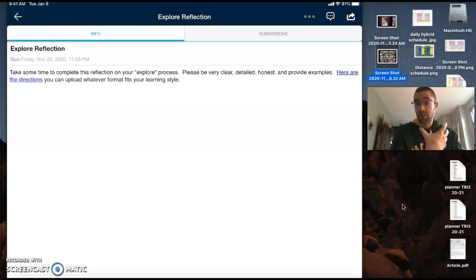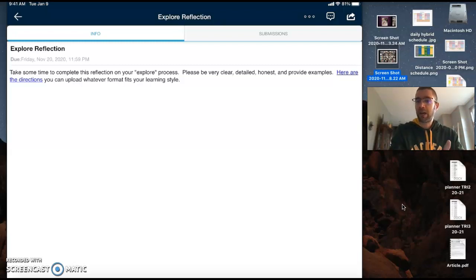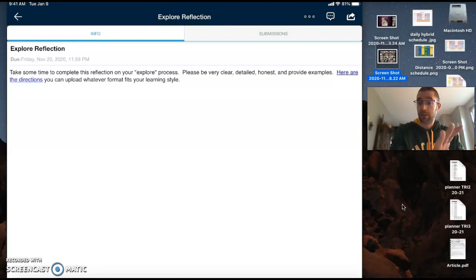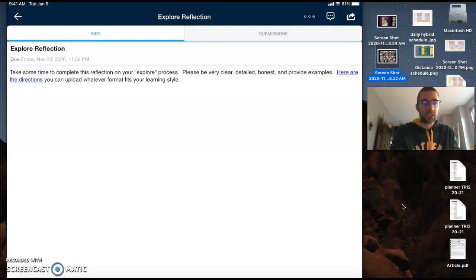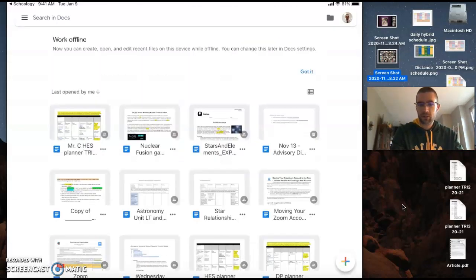Okay, what I want to make sure that you do is be very honest, make sure you're extremely detailed, and make sure you provide examples of what you're trying to talk about and tell me from the unit and from these explore activities. Don't be vague. Okay, I want you to be very detailed here.